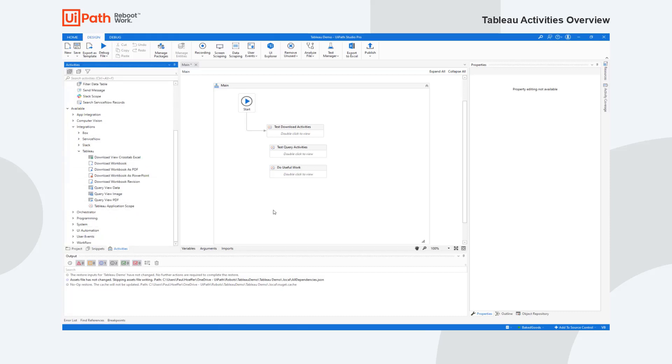Now the activities, there's two types. One's called a container type that contains other activities, and the other is one that does work. Typically when you want to query your data in Tableau, we need to know which server you're on and who you are. So we have the concept of a scope activity, and these are three scope activities.